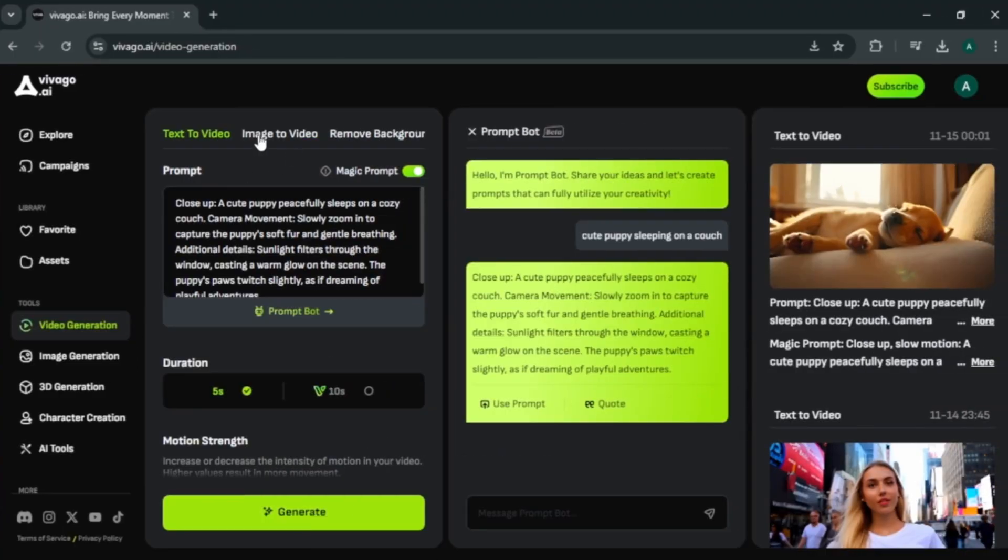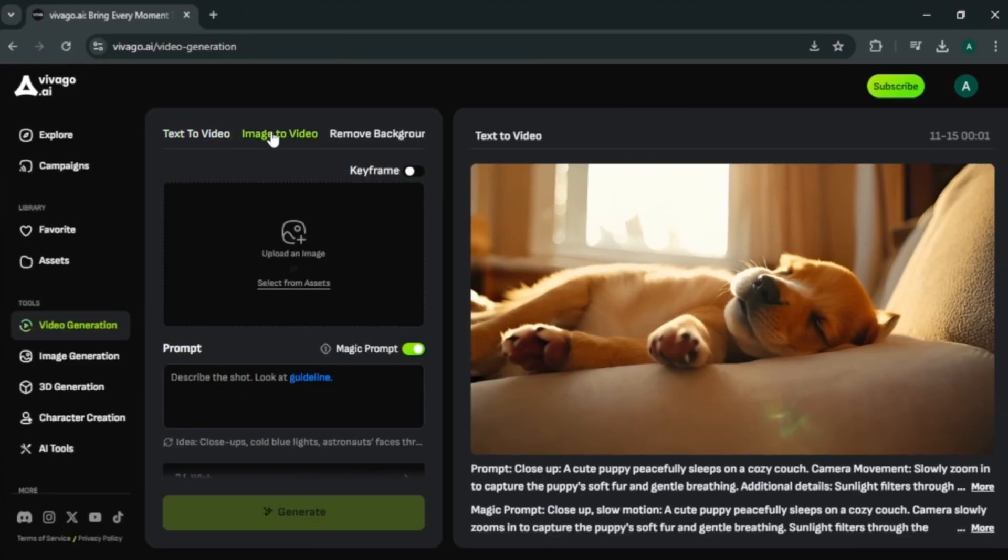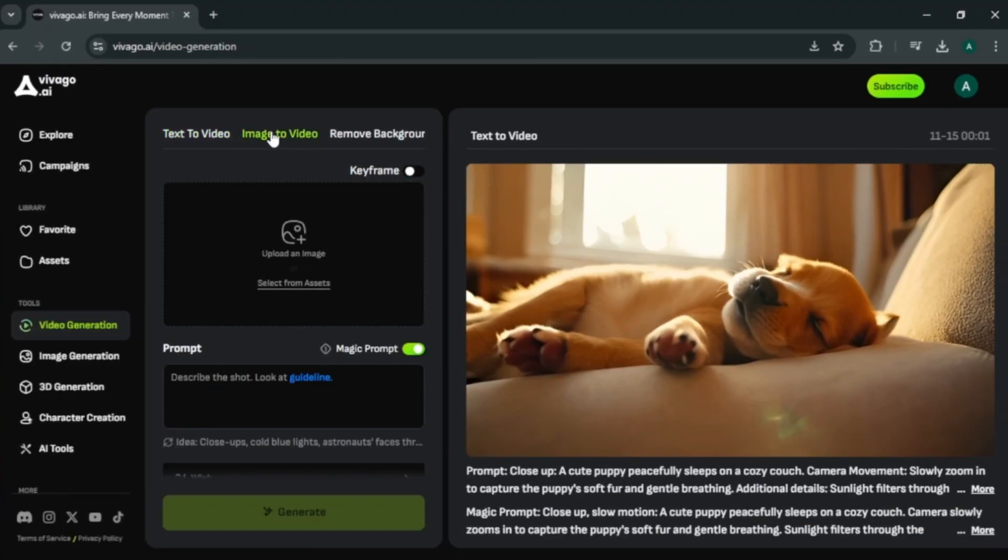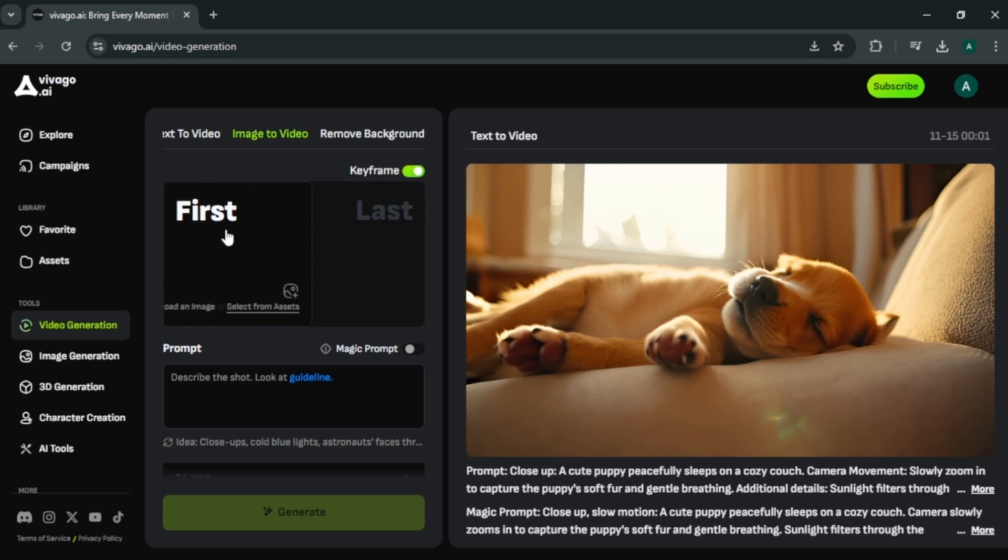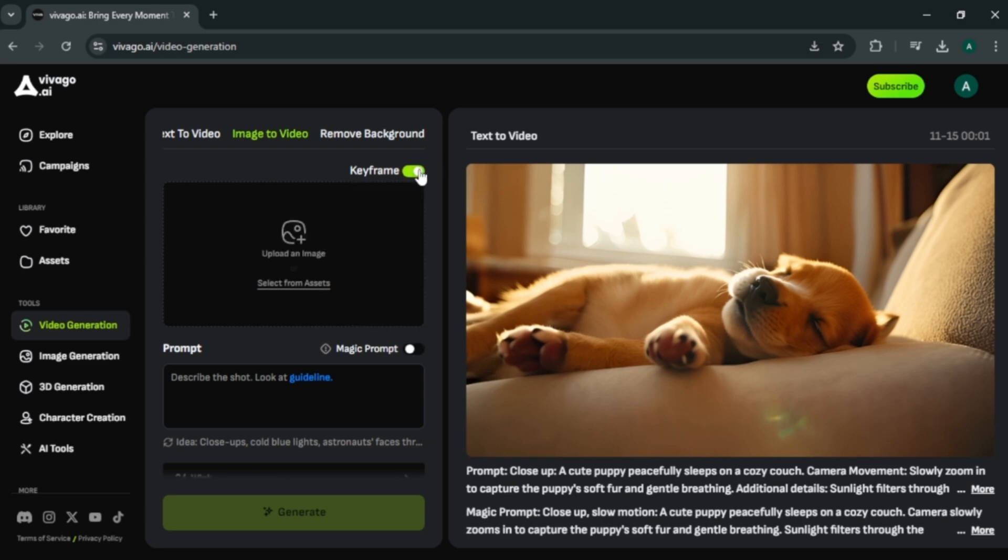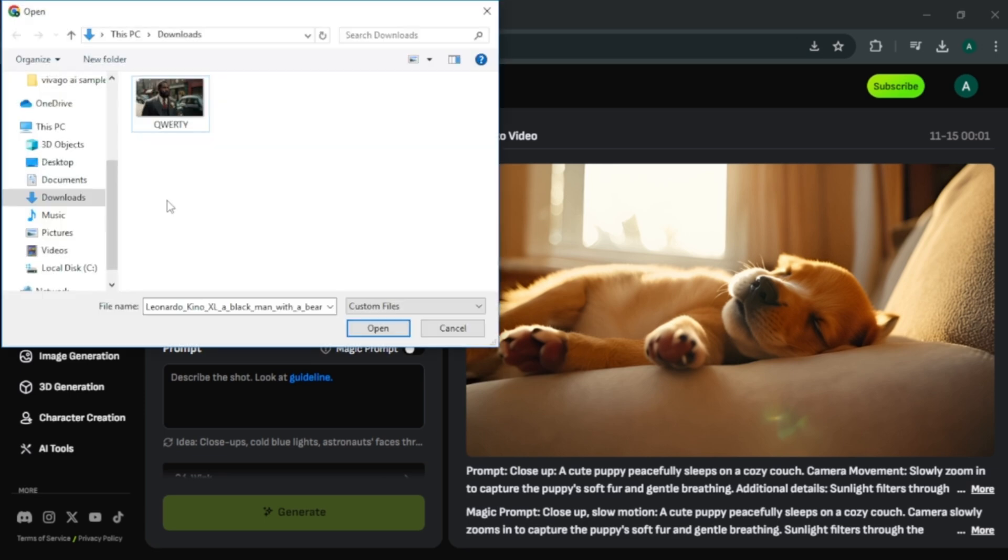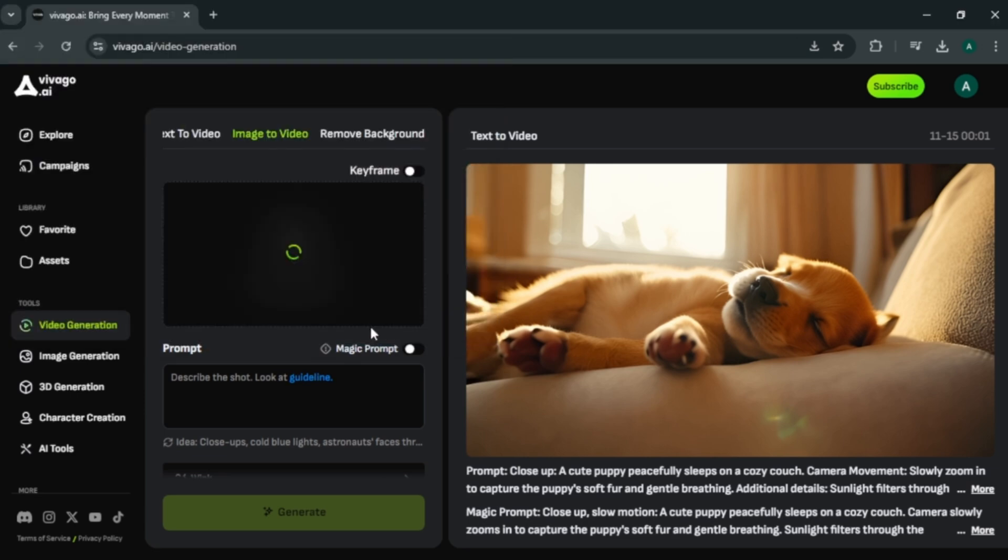Now let's see the next feature which is image to video. Here first you can enable keyframe option. With that, you can add a start in image and end in image to make a video to start to end. For this example, I am gonna create a video with one image. Click here to upload. I am gonna upload this man image.